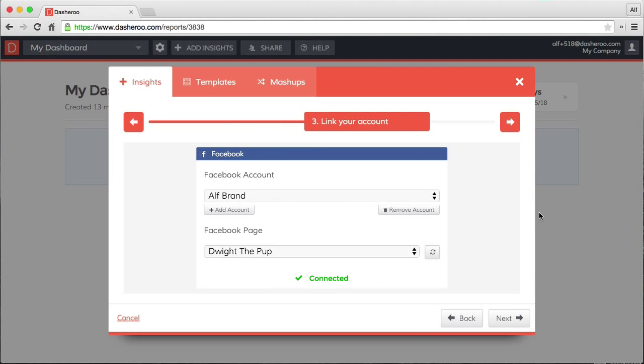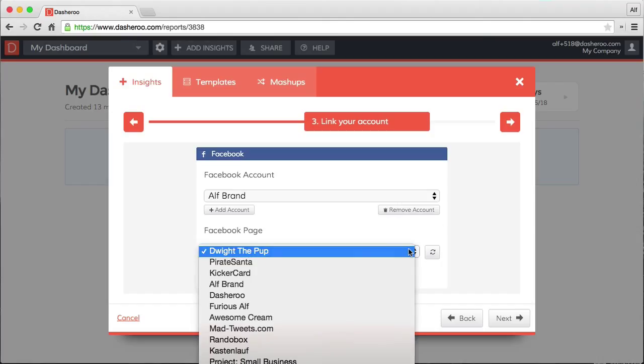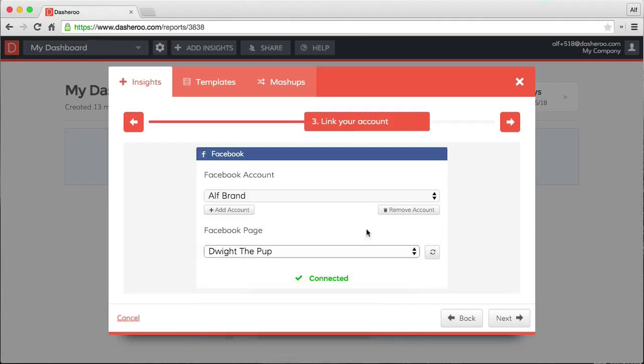So my browser was smart enough to know that I'm already logged into Facebook, so it automatically pulled in my account and a list of pages that I can admin as well. We'll stick with this one, Fight the Pup. He's pretty popular.